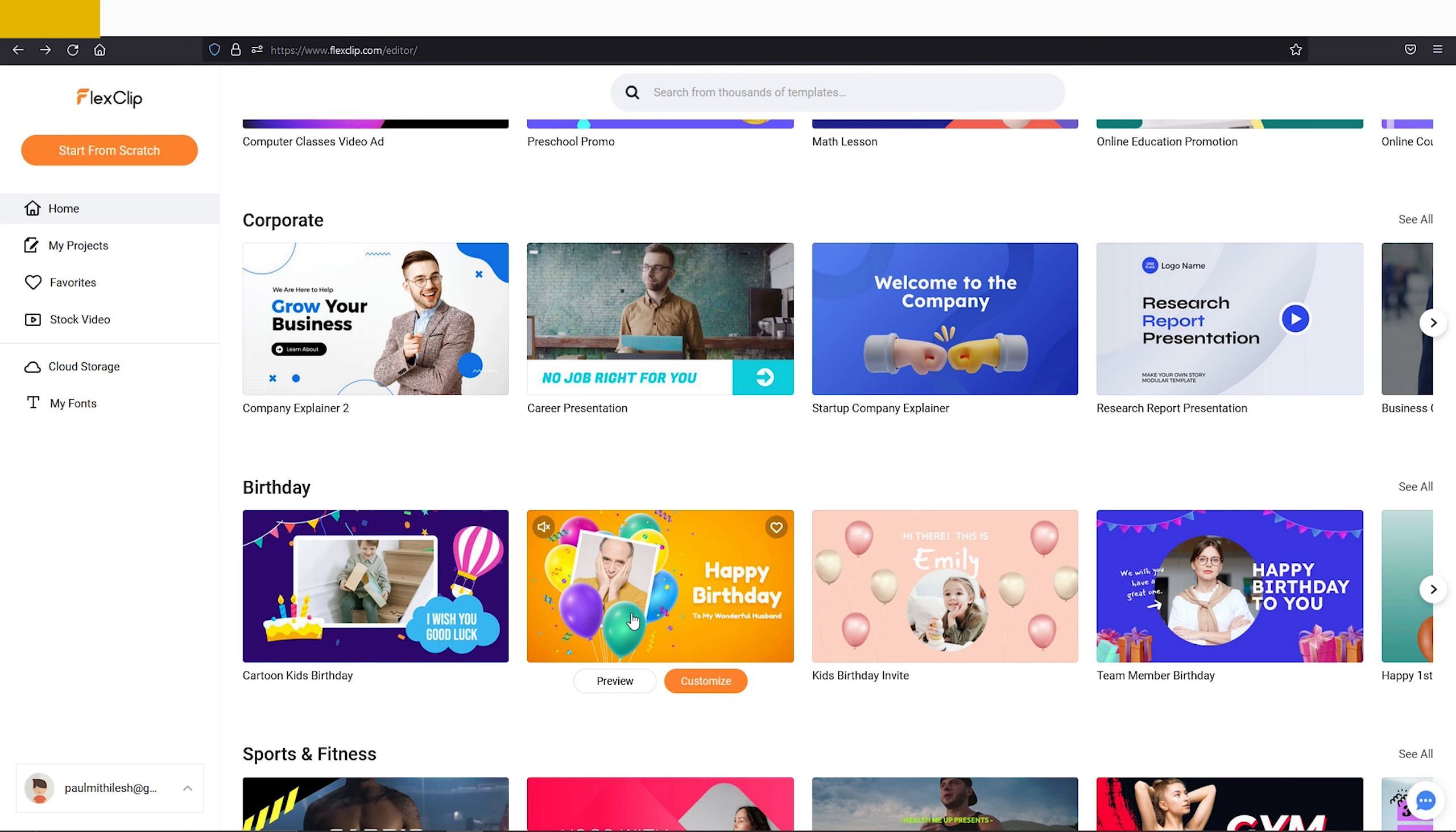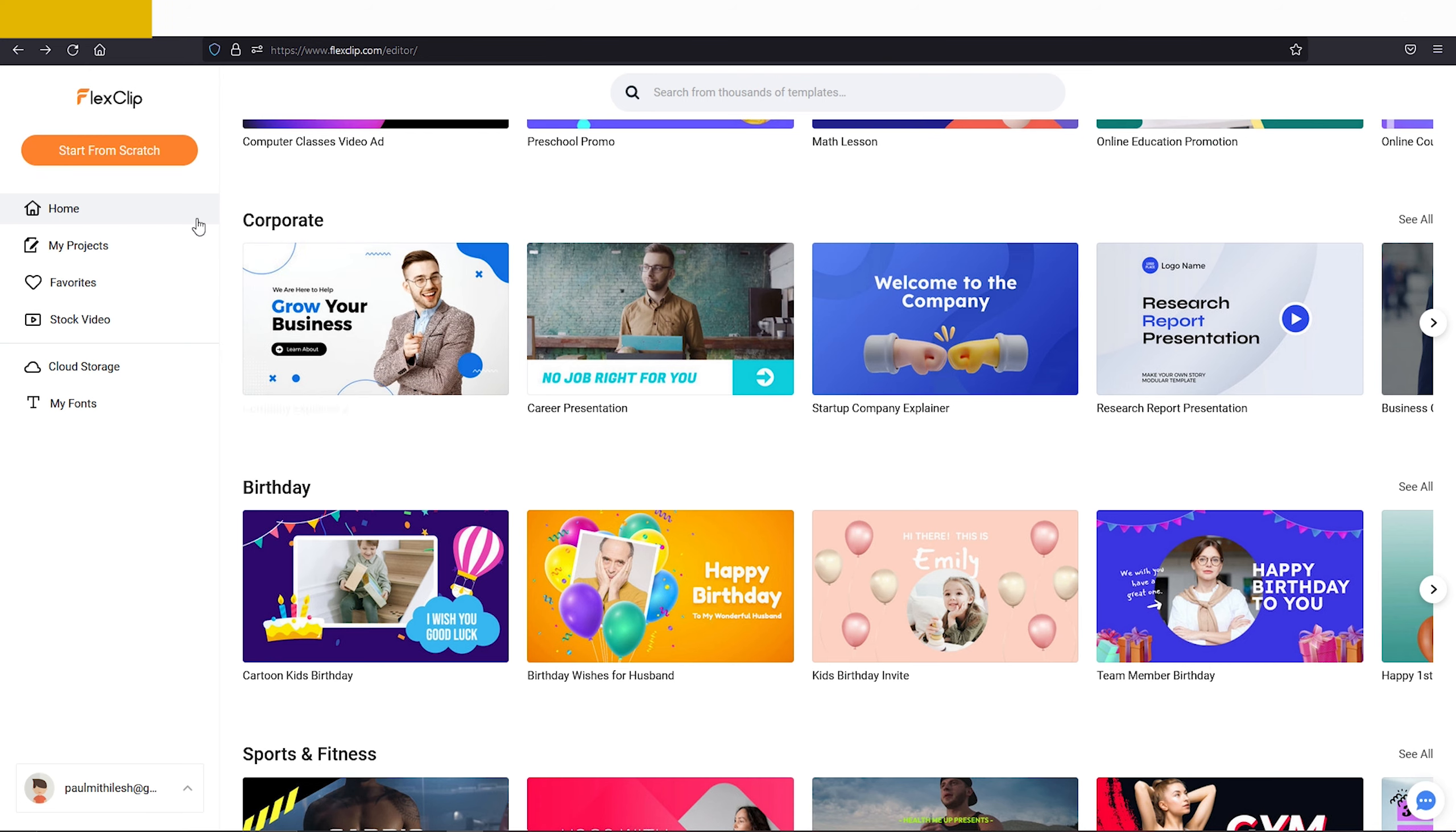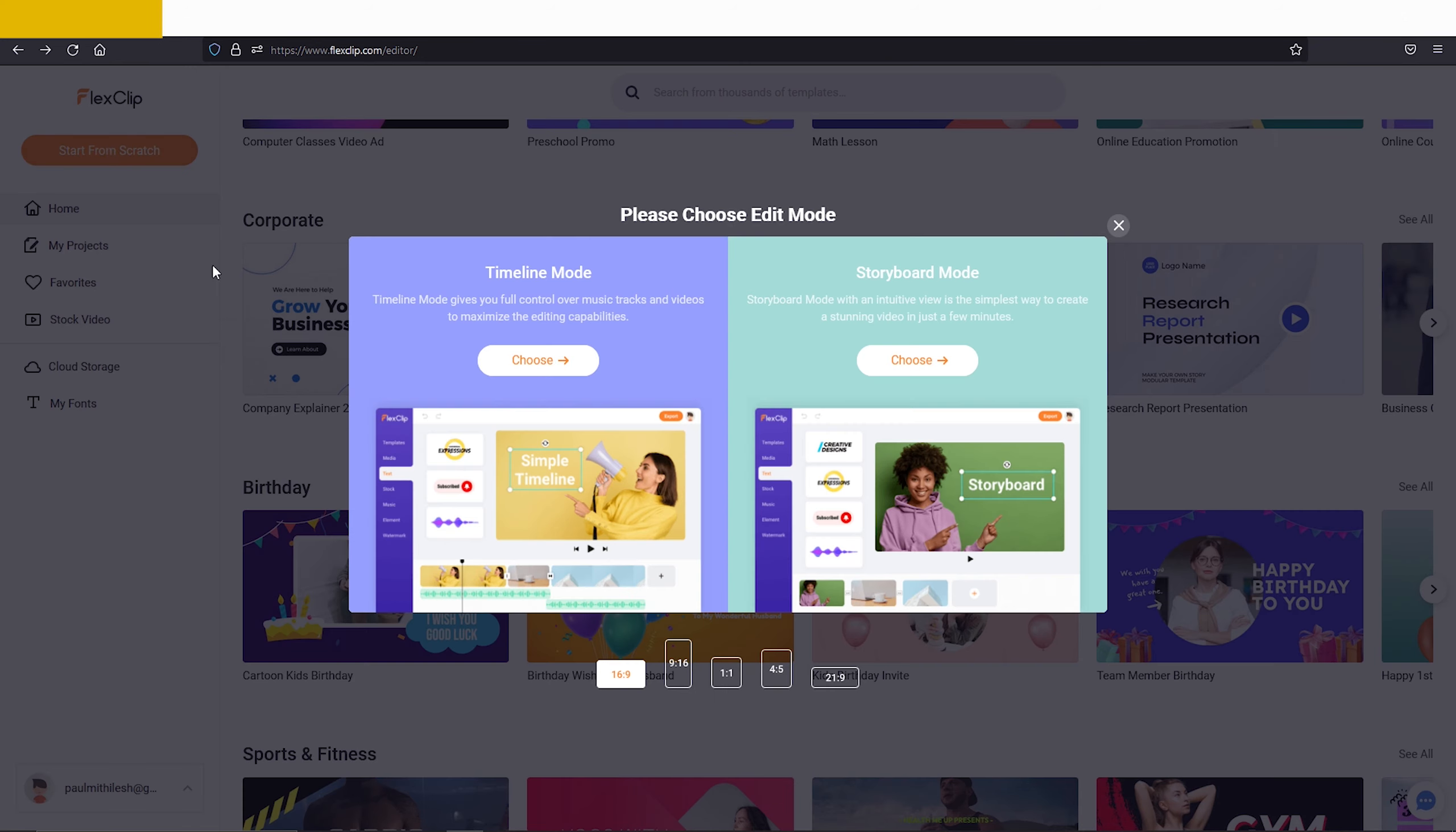Here you can find lots of templates related to any topic. You can choose any of them, or just click here to start from scratch.